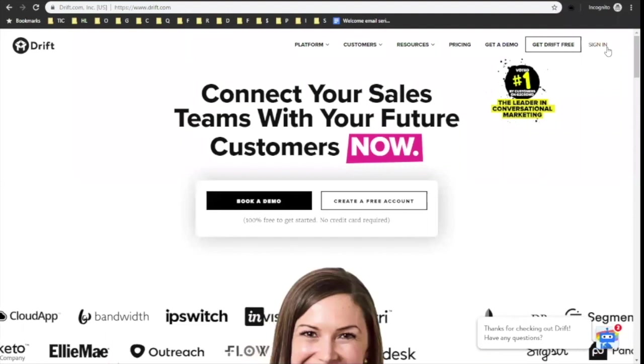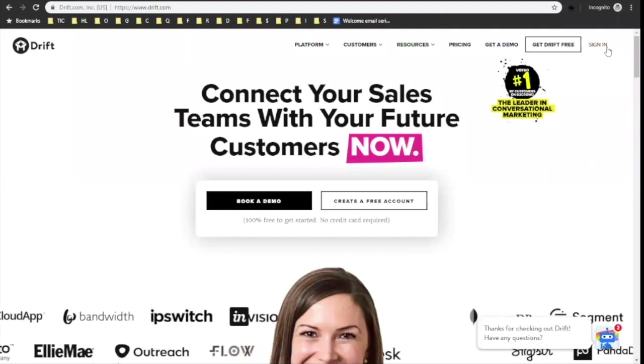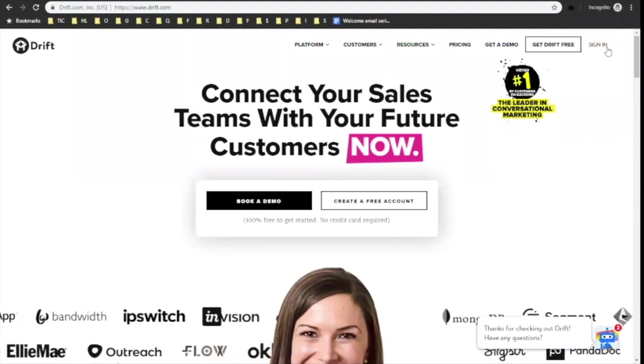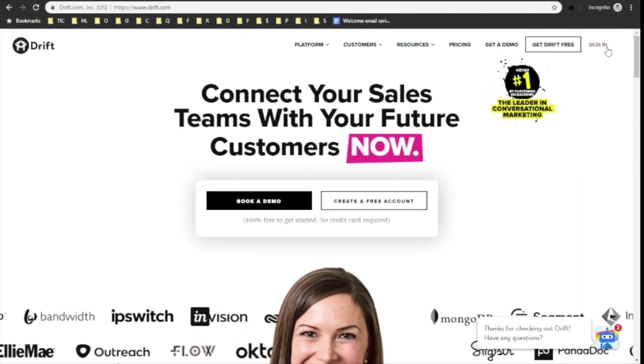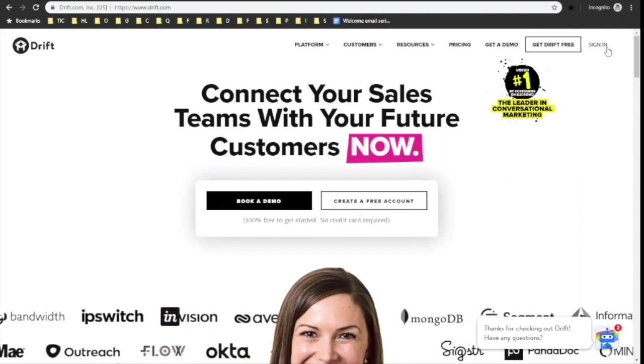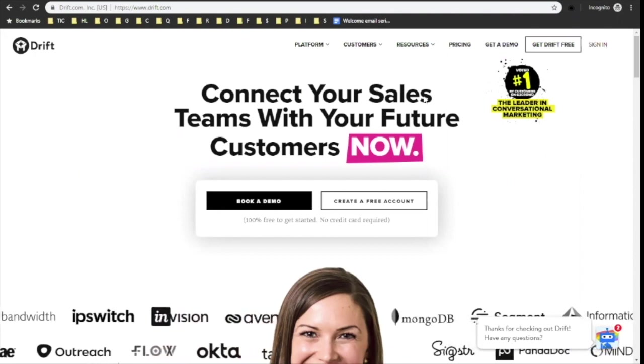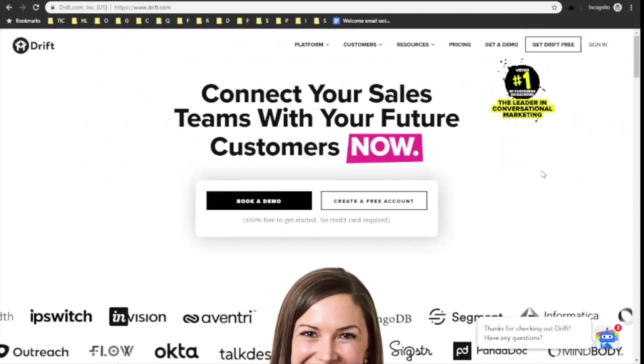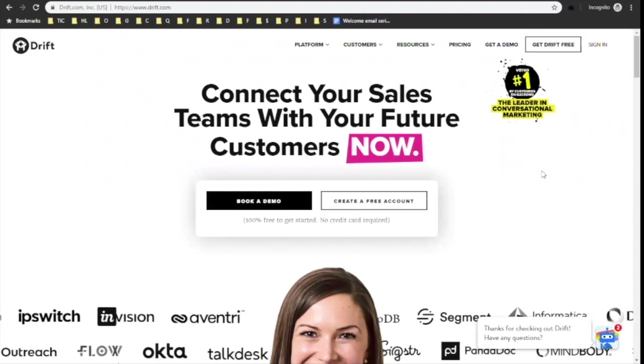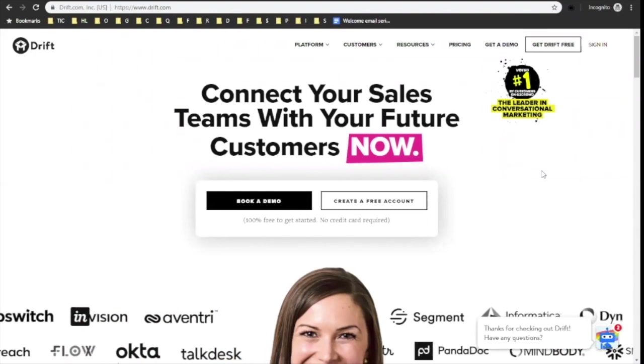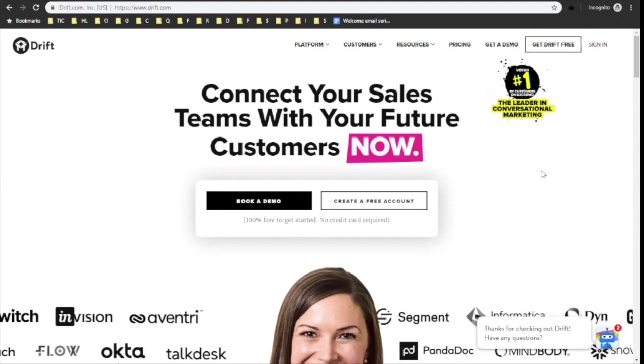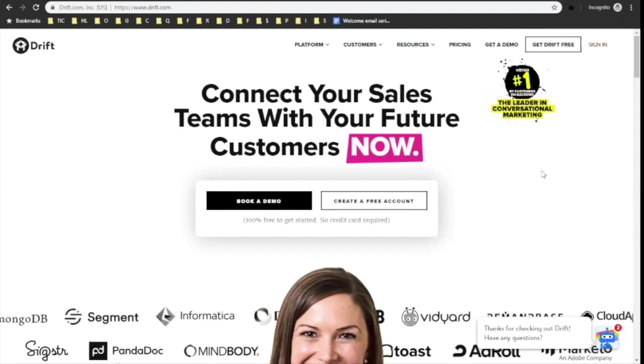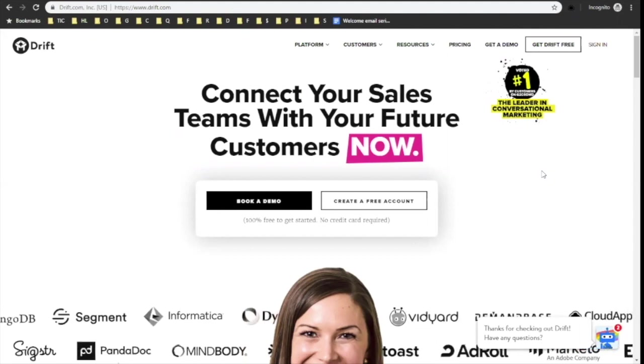Hi everyone, this is Azhar. I'm the head of growth at UserPilot and today with me we have again Wes Bush. So today we're just going to go in and explore Drift and see what are some things that they've done really well for their onboarding as well as some things we think they could do a little bit better.